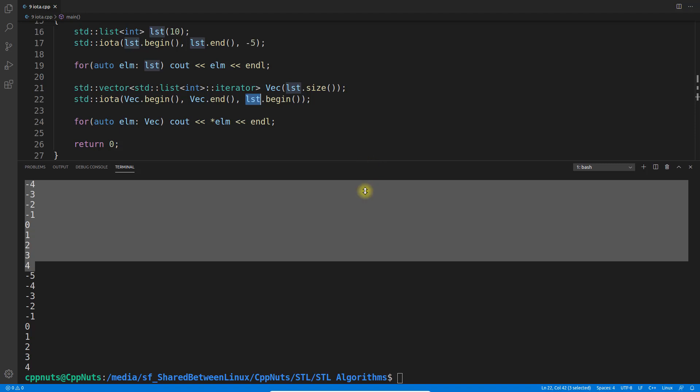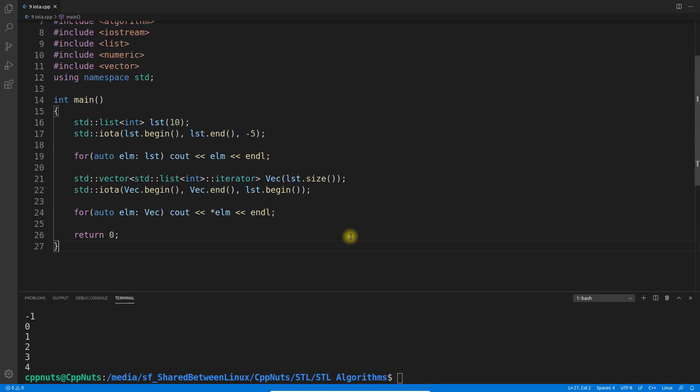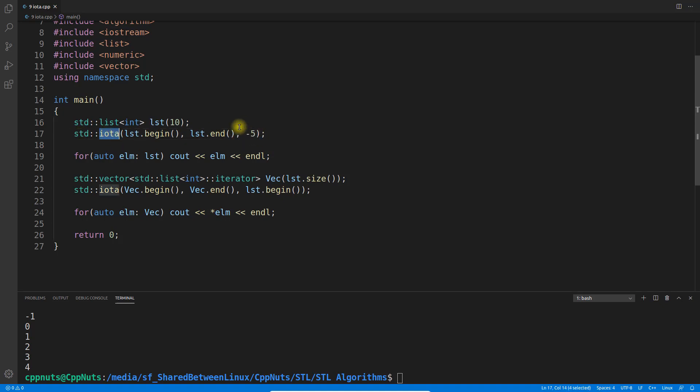This is a very good function if you want to populate data into your vector, list, or array. You simply do this and give the starting value. It will keep incrementing and populate the container.